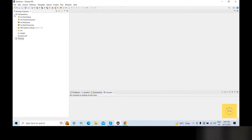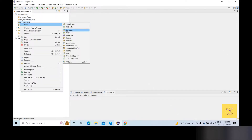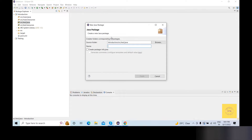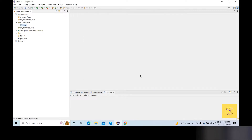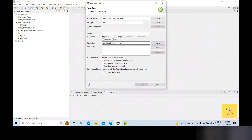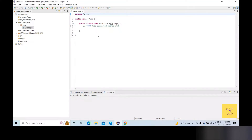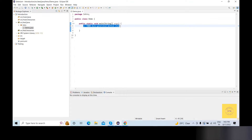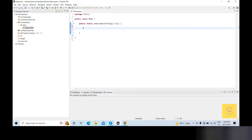So let's go into today's topic. We are going to create a first package. I'll name it 'intro', then finish. Then I'll add a class — I'll add a class named 'Demo'. Then I'll add a main method in the same way.